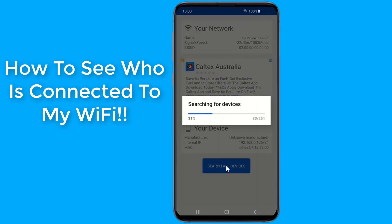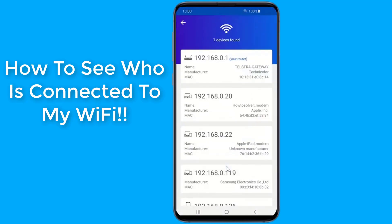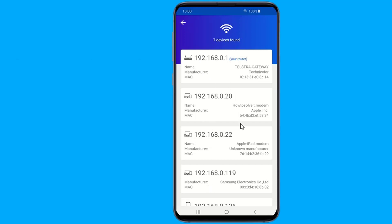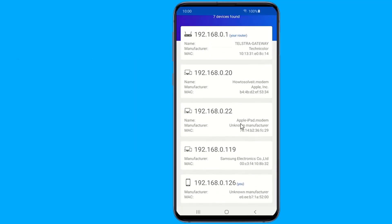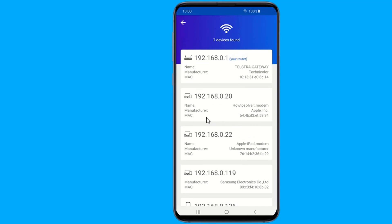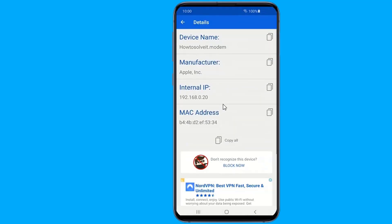If your wireless network is slow and you believe someone is connected to your Wi-Fi and using the internet without your knowledge, and if you are looking for the fastest, smartest and easiest way to control and monitor the number of users connected to your Wi-Fi network, then in this video I will show you how to see who is connected to your Wi-Fi and the instructions to block them from using your Wi-Fi.